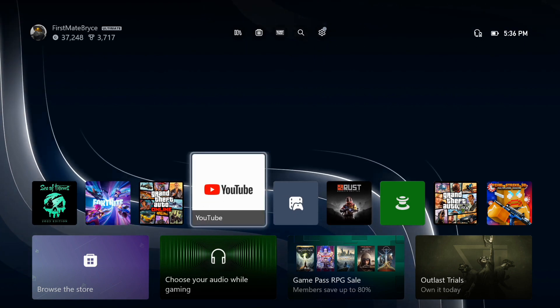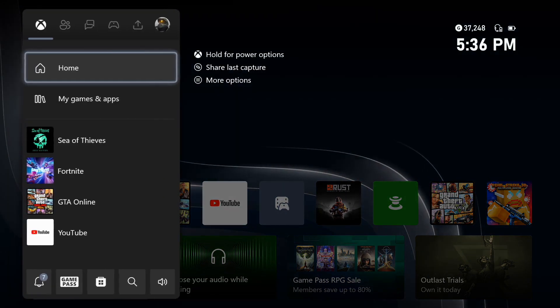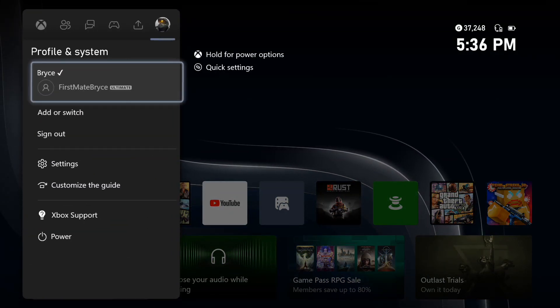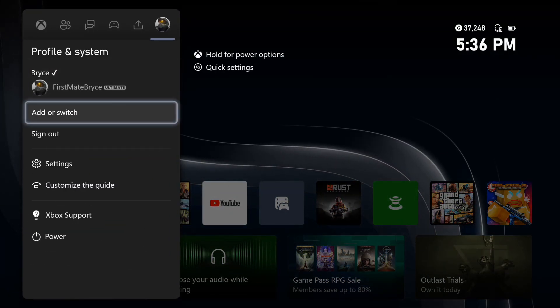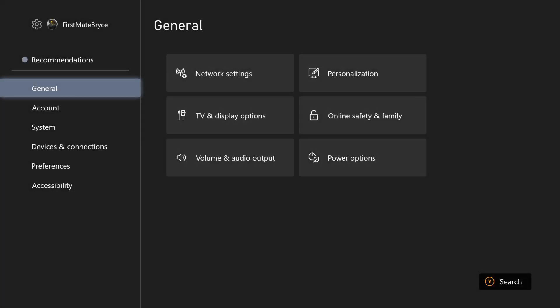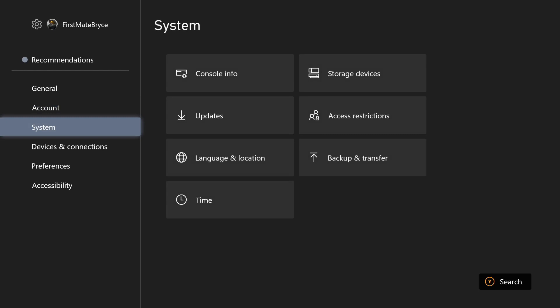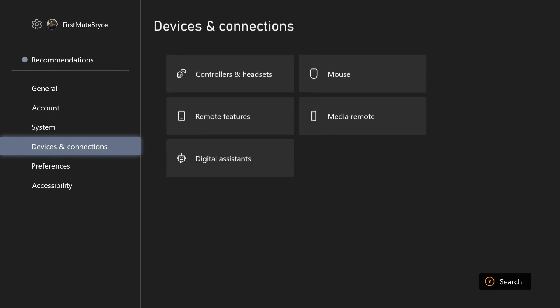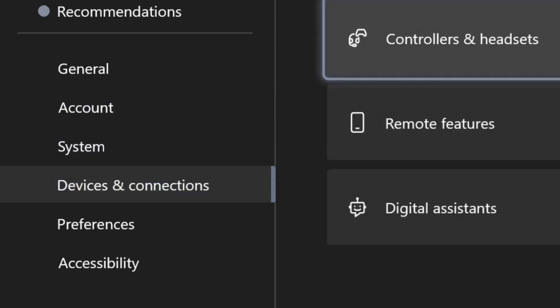So the first thing you want to do is open up settings by going over to your profile and going down to settings. It'll be the fourth option down. From there, you're just going to go down to find the controller option. That'll be under devices and connections, and you can just go to controllers.